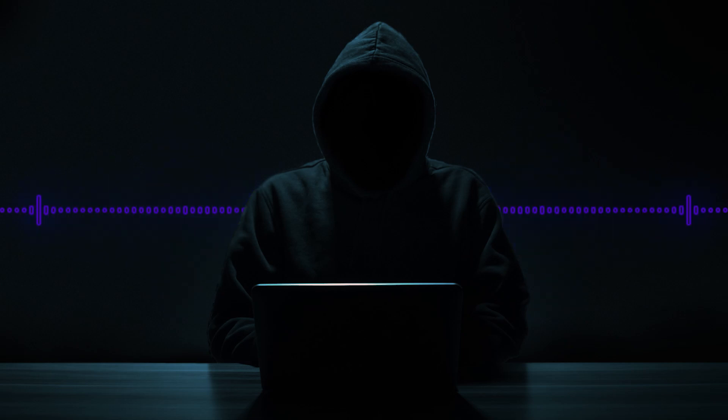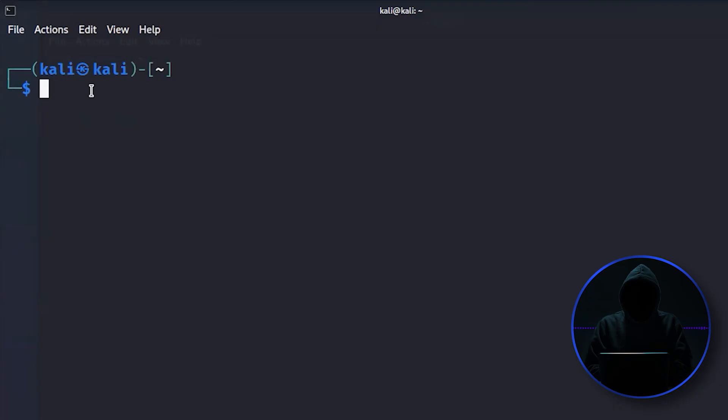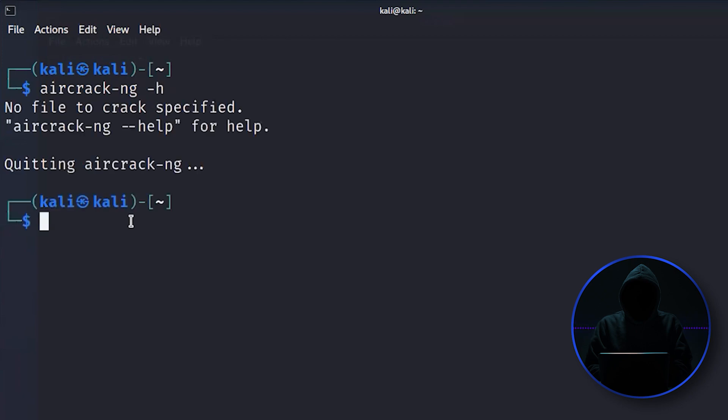The granddaddy of Wi-Fi hacking tools, the original, is Aircrack. I'll just open it up here. Aircrack NG. Just give it a dash H for a help screen, and it tells me that my help screen is at dash dash help.